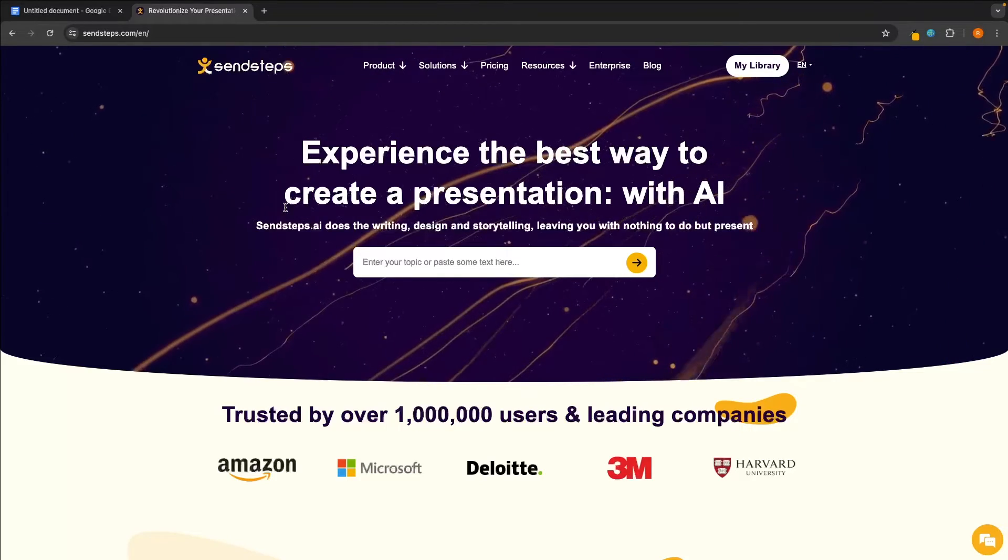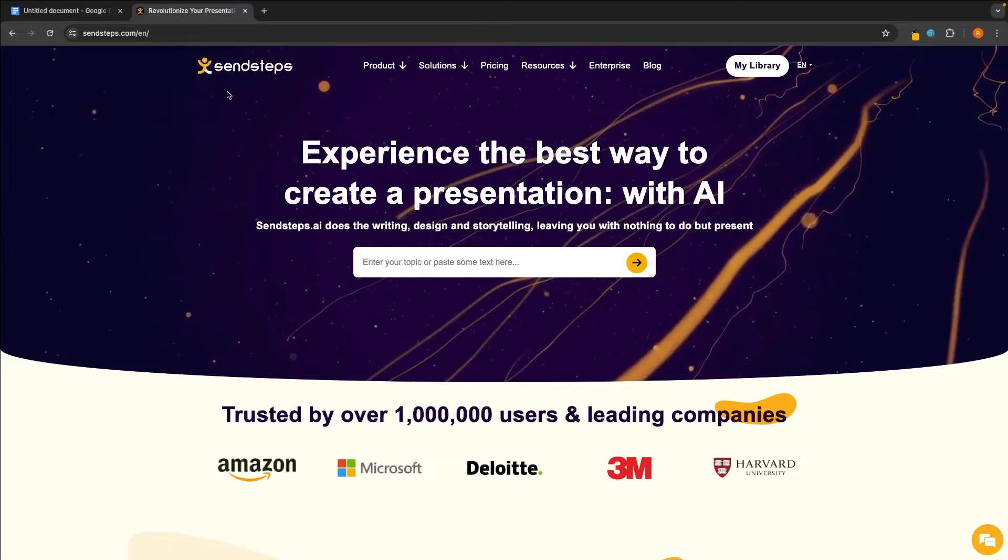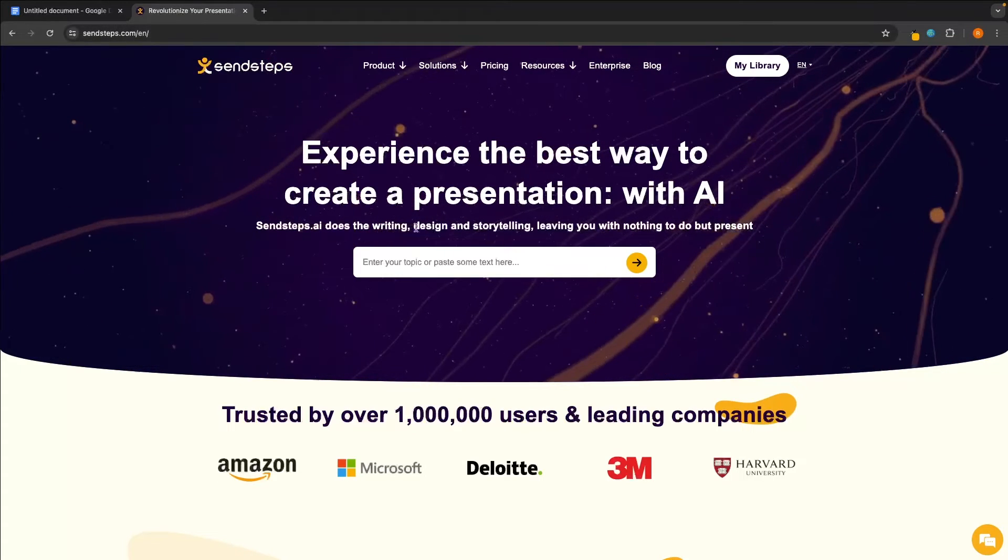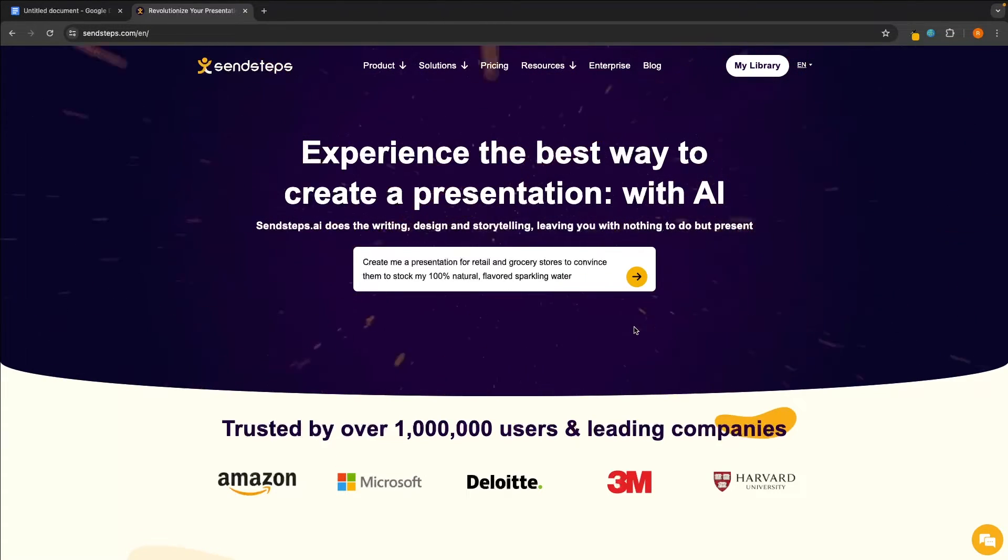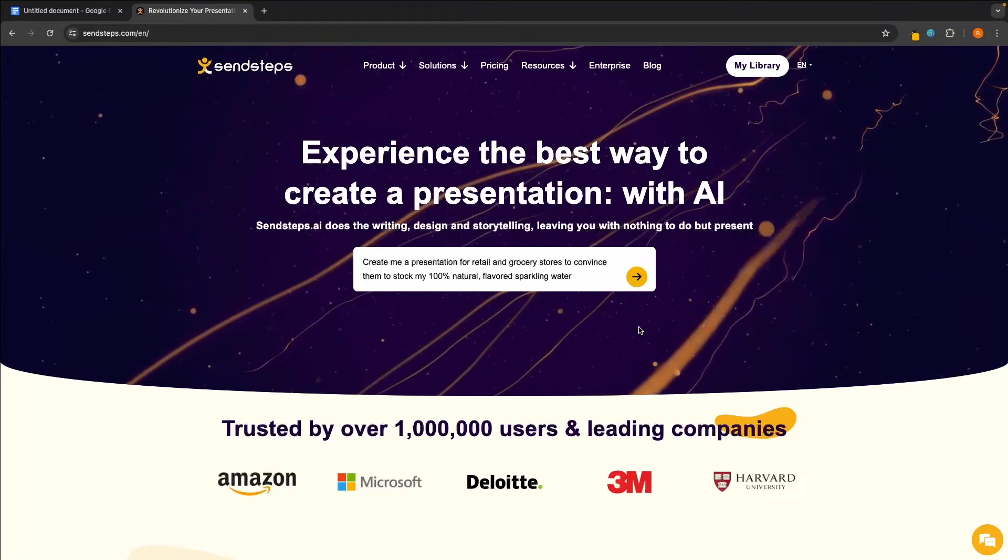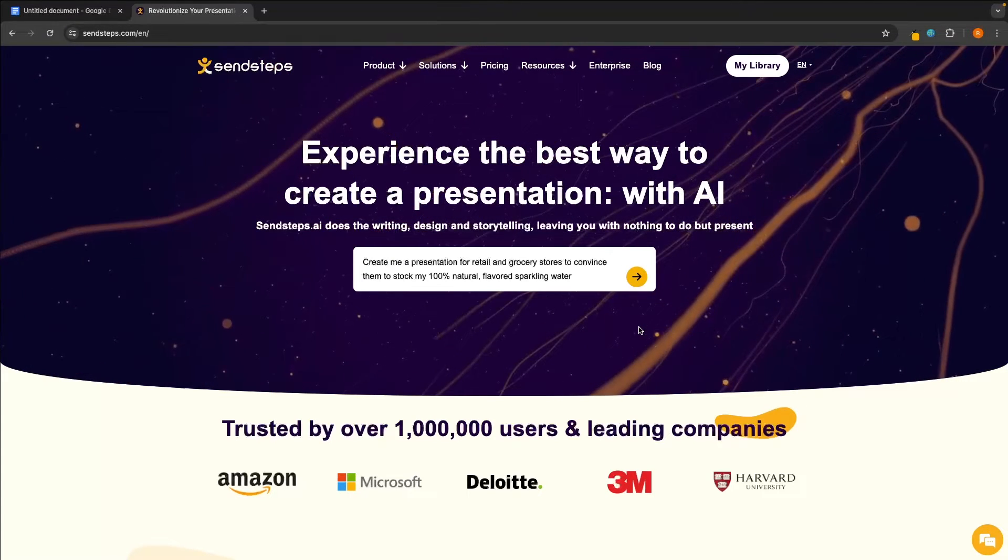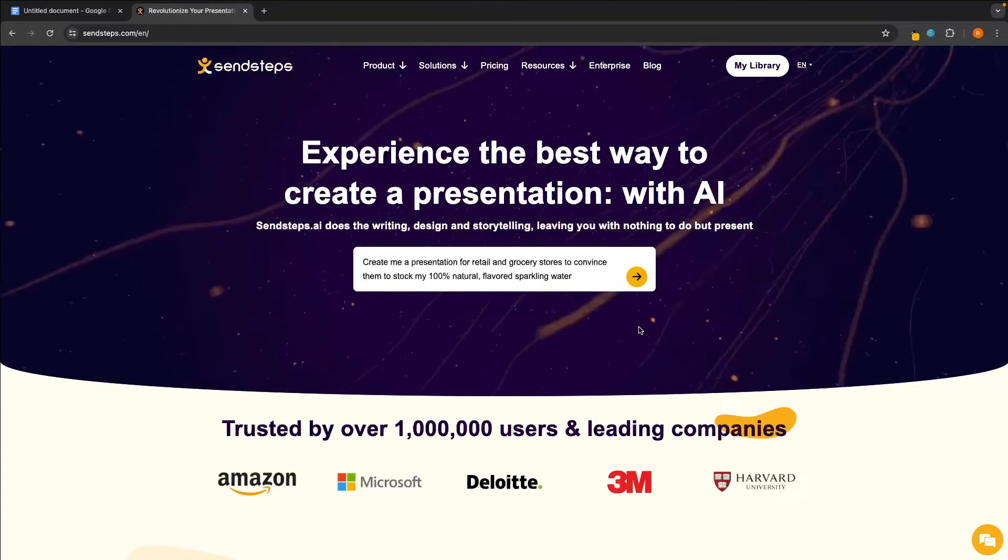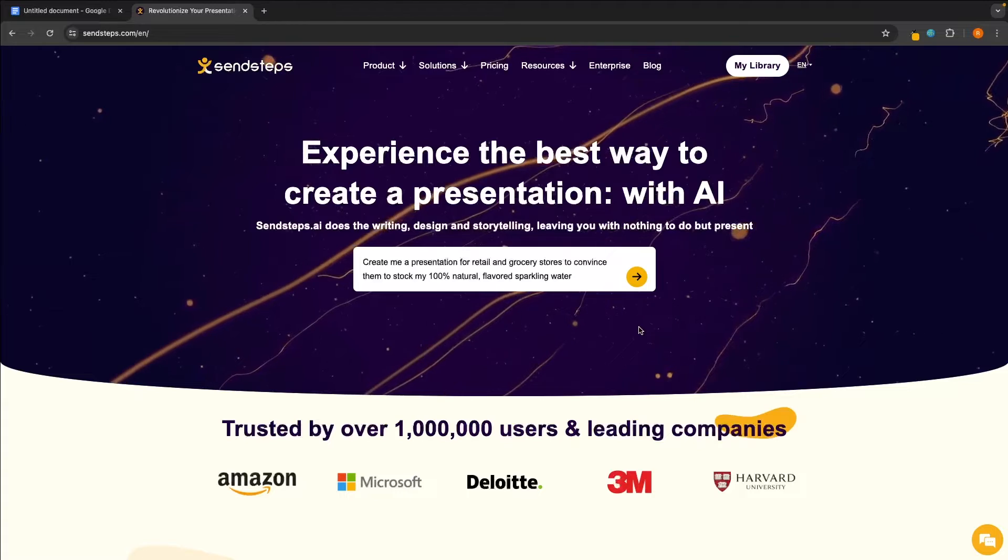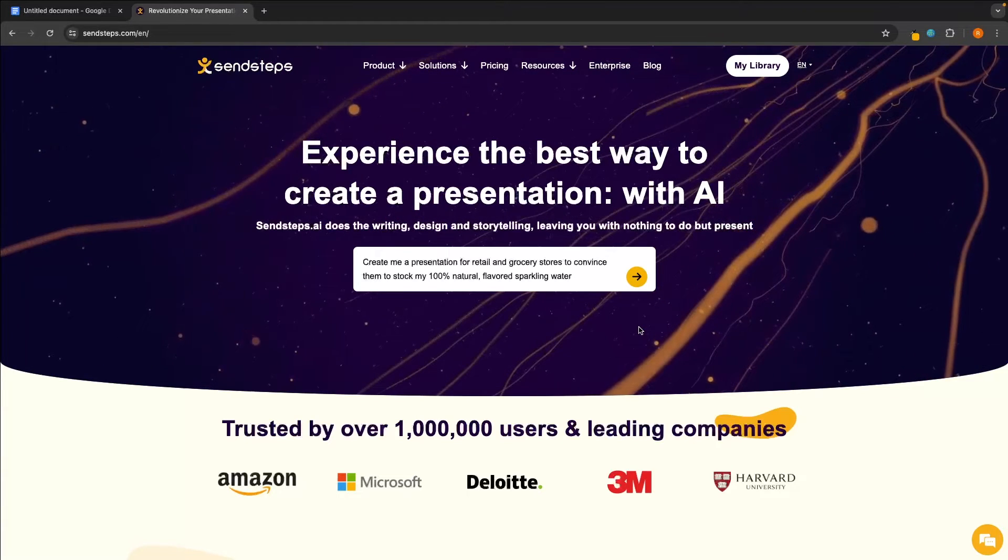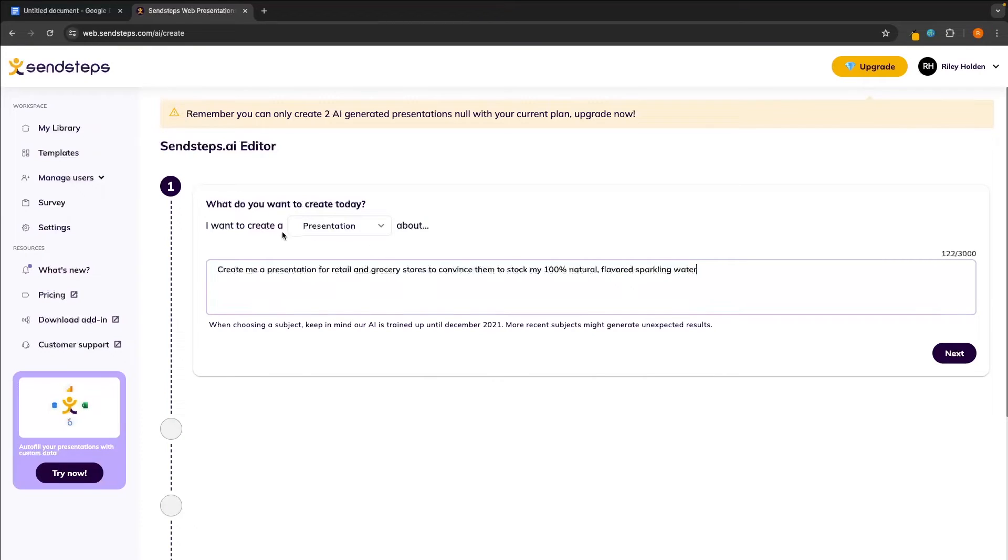Now, the first one that we will try out is SendSteps. So as soon as we load into SendSteps right here, it's going to ask us to enter in the prompt. So I can type this in and intentionally I have left this prompt super vague. I don't want to give it a lot of information because I want to show you the full extent of what these tools can do, even with a very simple prompt. So let's go ahead and click enter. And of course, we now need to create an account.